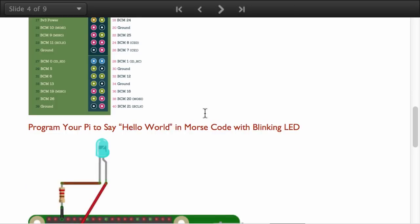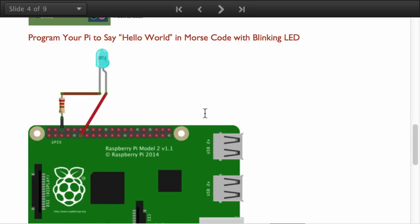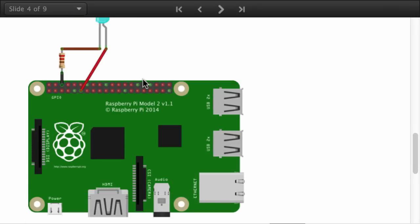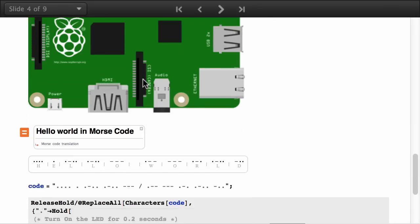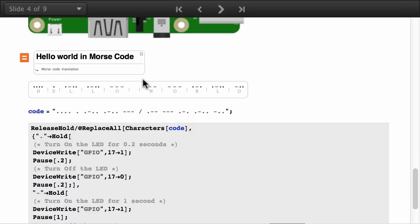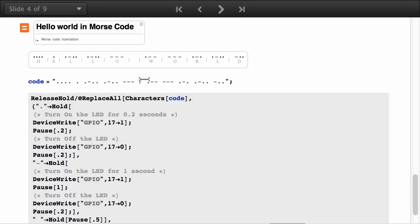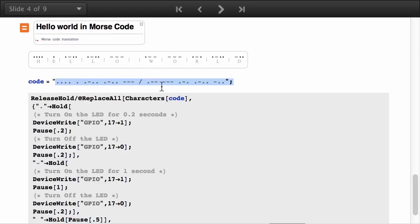Here's a simple example I created. I brought this program to say hello world in Morse code by blinking an LED. It's really simple. I was asking the Morse code of hello world using the freeform input. Here's the output and then I took this code.